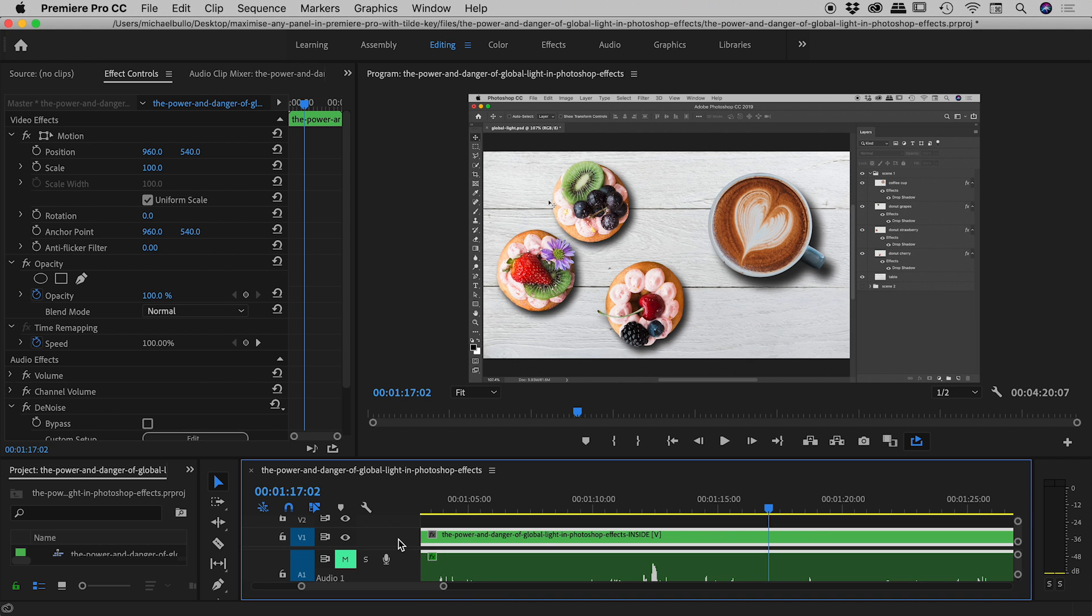So just pressing the tilde key to get out of there. So that's maximizing panels inside of Premiere Pro, guys. Hope it helps.